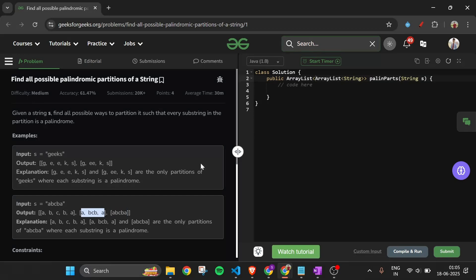So we have to return an ArrayList of ArrayLists where every child ArrayList contains all the characters of the given string s, and each separated substring should be a palindrome. I think you've got the problem statement — let's think of the solution.